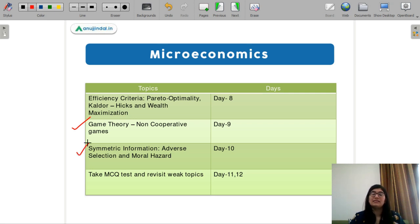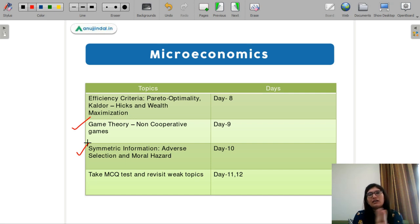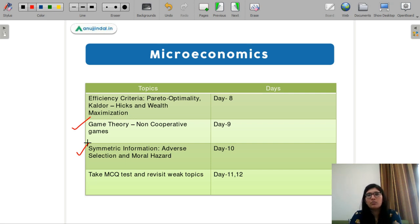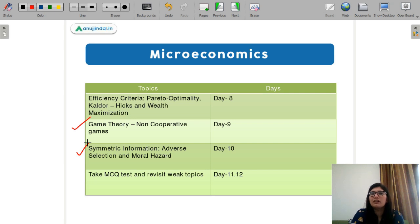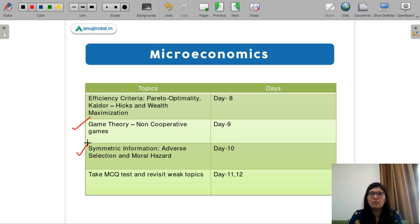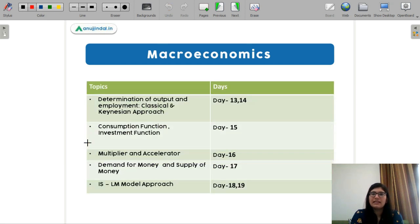This is the most important part of your preparation — after completing microeconomics, you must take an MCQ test. Give it two days: wherever you have problems and whichever big topics are troubling you, revisit them. This will also serve as revision and will keep showing you how your preparation is going. If you feel you have more problems in certain areas, go and revise those subjects.